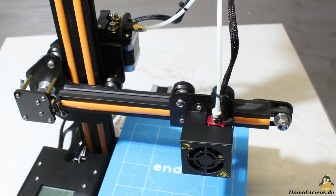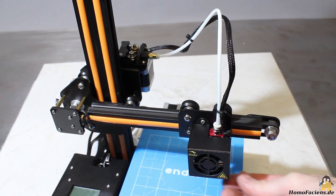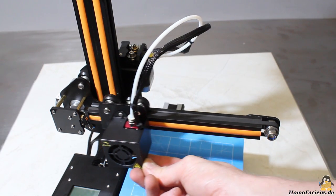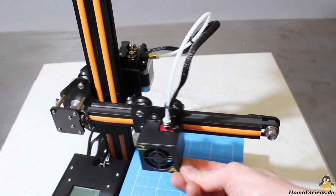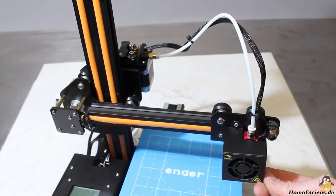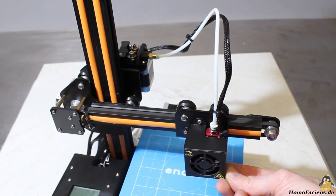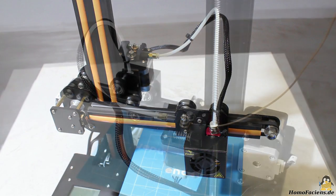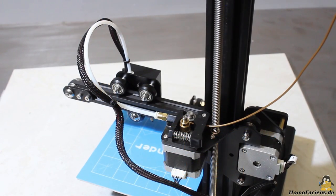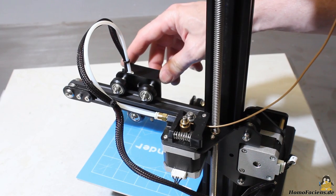The Ender has a Bowden extruder. The heavy motor pushing the filament into the hot end is only moving along the Z axis. A polytetrafluoroethylene tube having low friction and high temperature resistance runs from the extruder motor to the hot end.